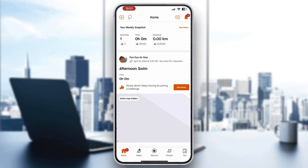Hey everybody, welcome back to today's video. Today I'm going to be showing you how to find segments on Strava. This is a very simple thing, so make sure to watch this quick and easy video till the very end and follow my steps correctly so you can do this yourself.